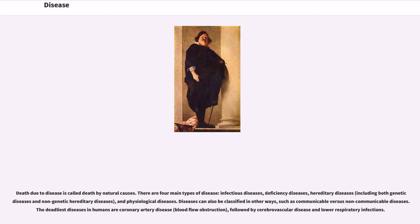There are four main types of disease: infectious diseases, deficiency diseases, hereditary diseases — including both genetic diseases and non-genetic hereditary diseases — and physiological diseases. Diseases can also be classified in other ways, such as communicable versus non-communicable diseases. The deadliest diseases in humans are coronary artery disease and blood flow obstruction, followed by cerebrovascular disease and lower respiratory infections.